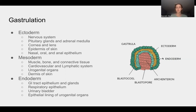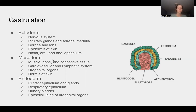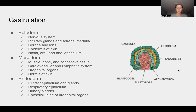Memorizing what each germ layer turns into is important for development. Generally: ecto means outside — think skin and nervous system; mesoderm — think muscle; endoderm — think inside. It's a very generic way to start memorizing what these germ layers will turn into as the fetus develops.